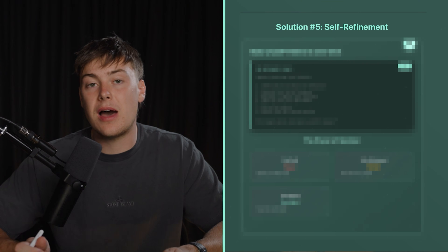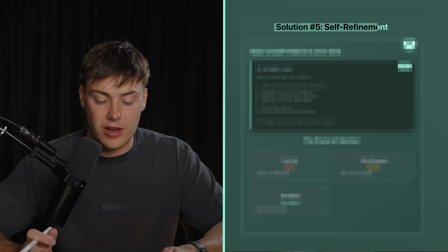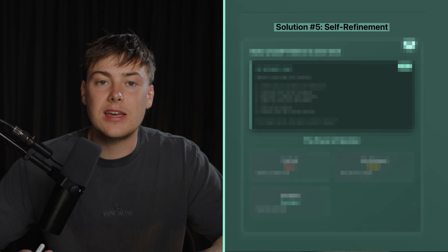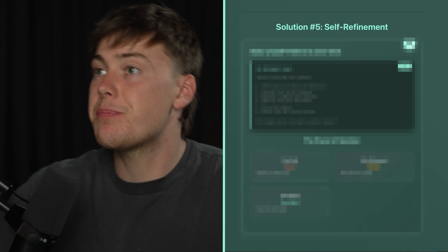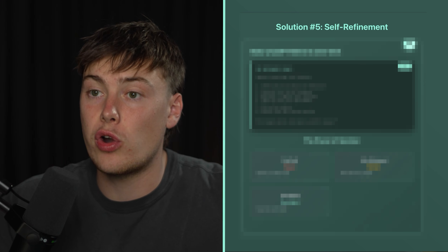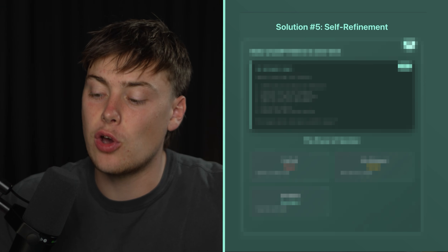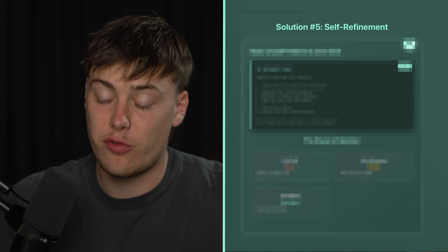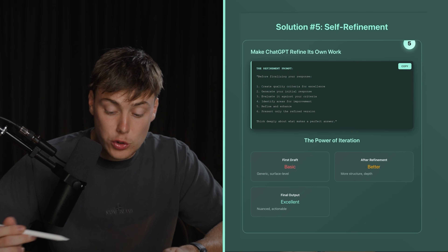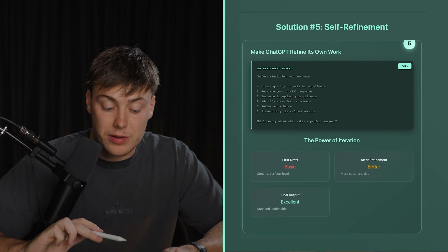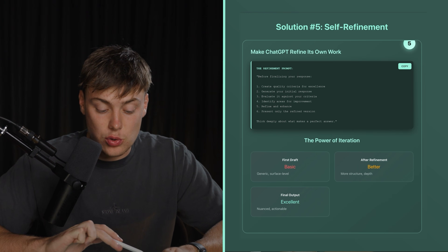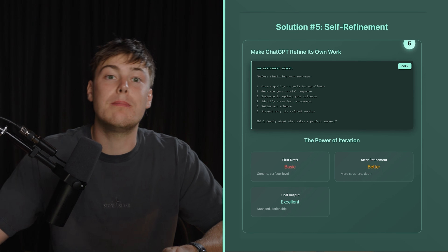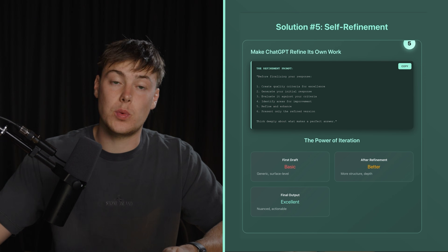My next tip is very powerful and this is self-refinement. Instead of having to reprompt ChatGPT, you can get it to already refine and go over its response twice before it even gives you a response. You can copy a refinement framework and paste it at the end of your prompt, which makes it go over its own work.